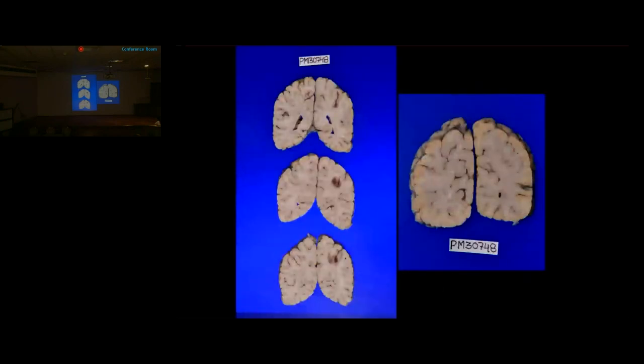On coronal slicing, an area of softening and hemorrhagic discoloration was noted in the parietal lobe measuring 3×1.5 cm involving the middle cerebral artery territory. A similar infarct was noted in the occipital lobe. Sections showed liquefactive necrosis, breakdown of the glial matrix, neutrophilic infiltrate, microcystic changes, and hypoxic neuronal changes — small neurons with dense eosinophilic cytoplasm and pyknotic nuclei — indicating an infarct age of approximately 2-3 days.